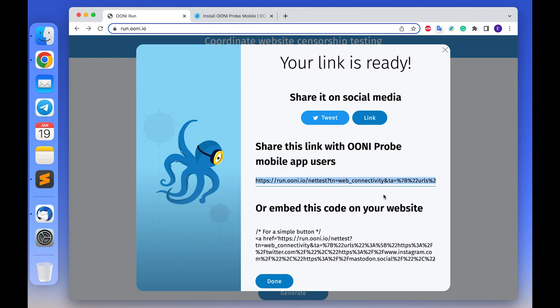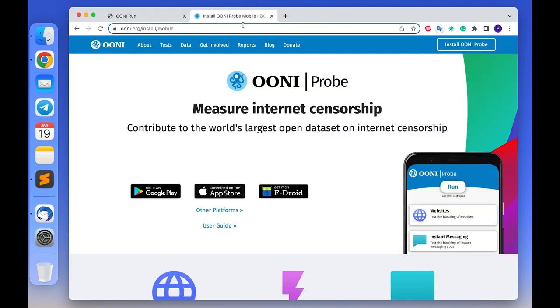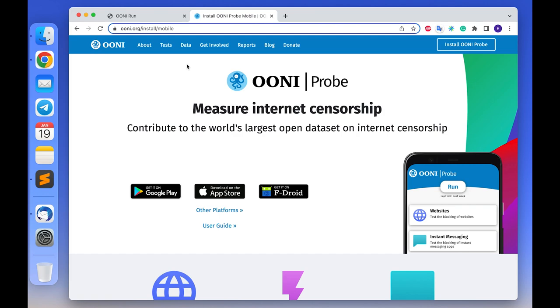Please remember that OONI Run link can only be used with the OONI mobile app. It is available for Android, F-Droid and iOS. If you are not sure if the people with whom you will be sharing the link have the app installed, please also share the OONI mobile app installation link with them.